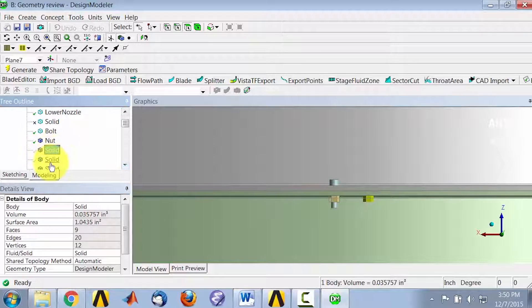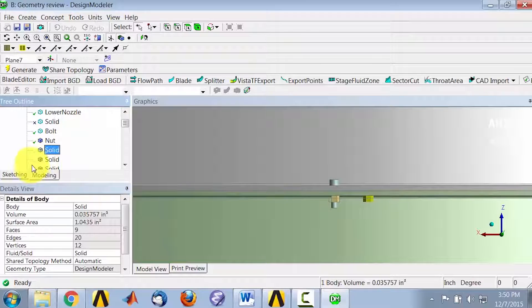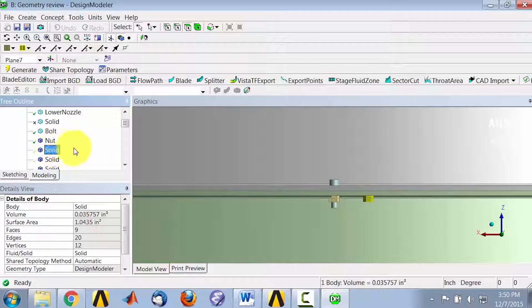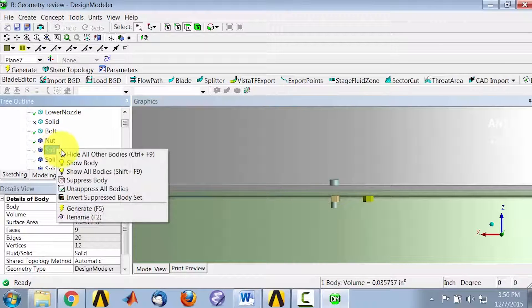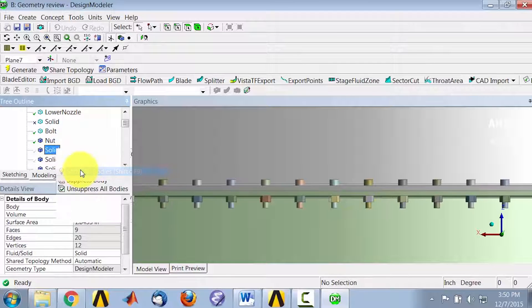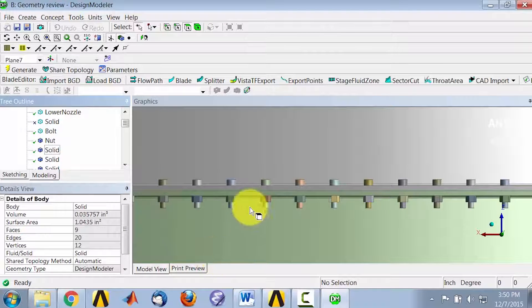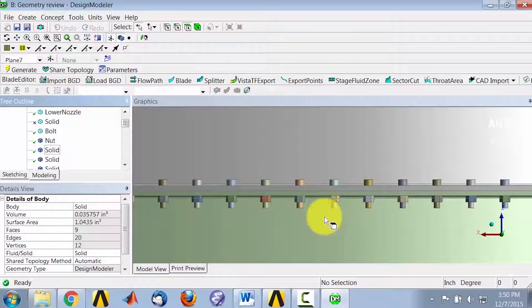These parts are hidden — that's why they are grayed out here. So I'll right-click and say show all bodies, and that shows all the bolts.